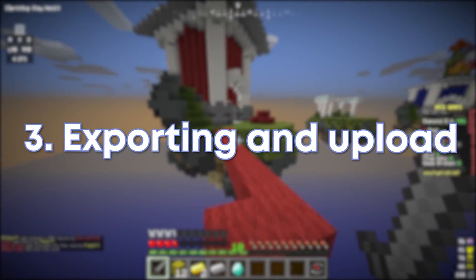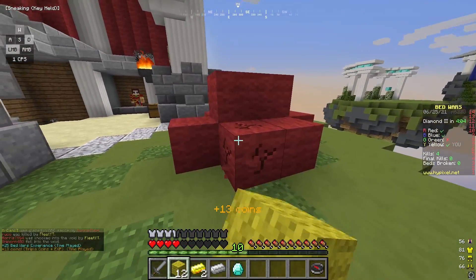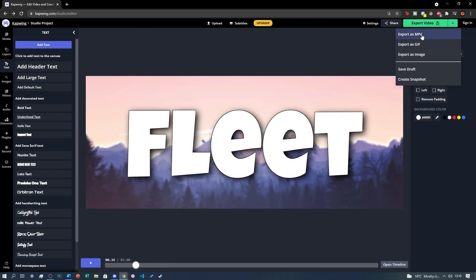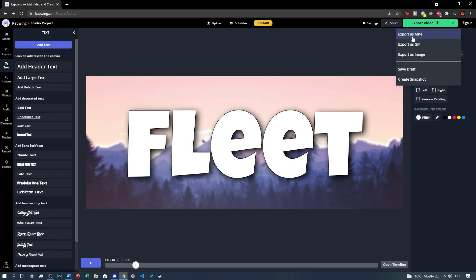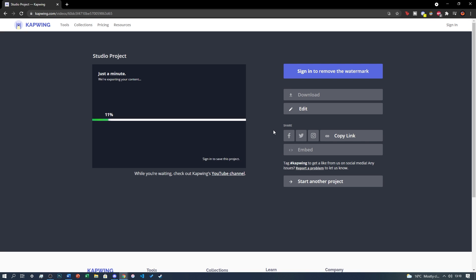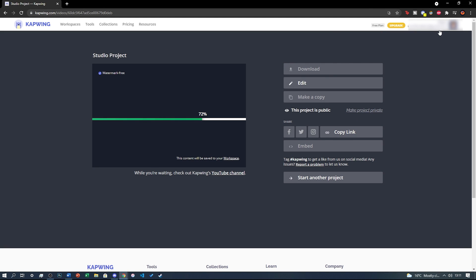Step 3: Exporting and uploading. Once you're happy with your banner, click the Export tab and export it as a GIF if it's animated, or as an image if it's not. Since it's a free site, sign in to your Google account to remove the watermark, then click Download and save the banner to your device.